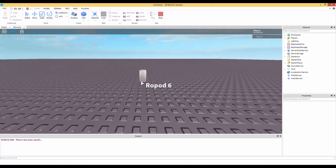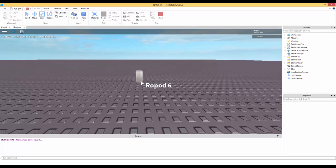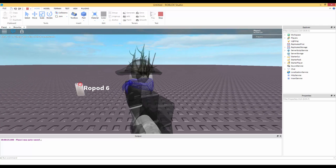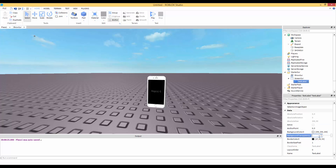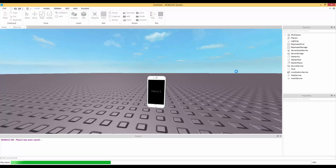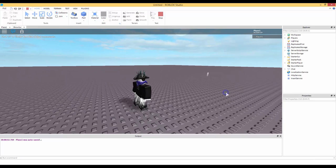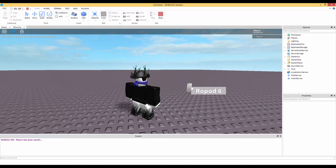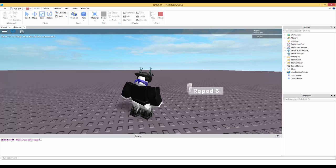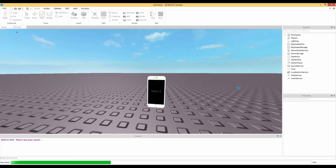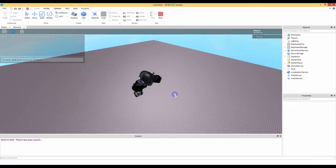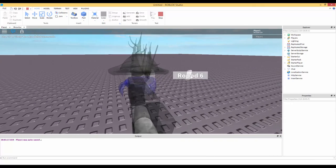As you can see, whenever we hover over the part the GUI follows the mouse. The GUI's top-left corner is placed at the mouse position. I'm going to mess around — if I set the anchor point to 0.5 it should center the GUI on the mouse. Let's try that out — yeah, as you can see it's centered.